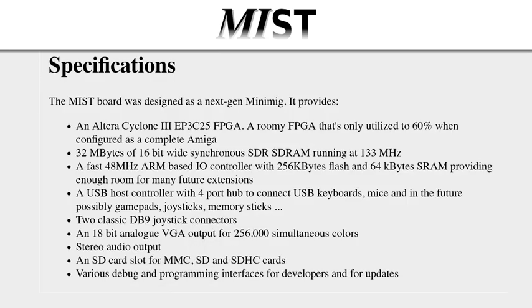So now let's talk about the specifications of the MIST board itself. The MIST board uses an Altera Cyclone 3. The FPGA only uses about 60% of the chip when configured as a complete Amiga.